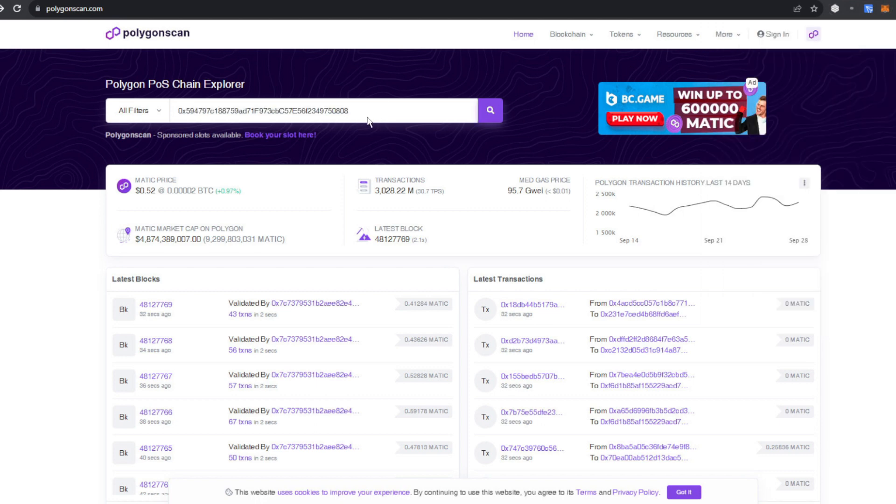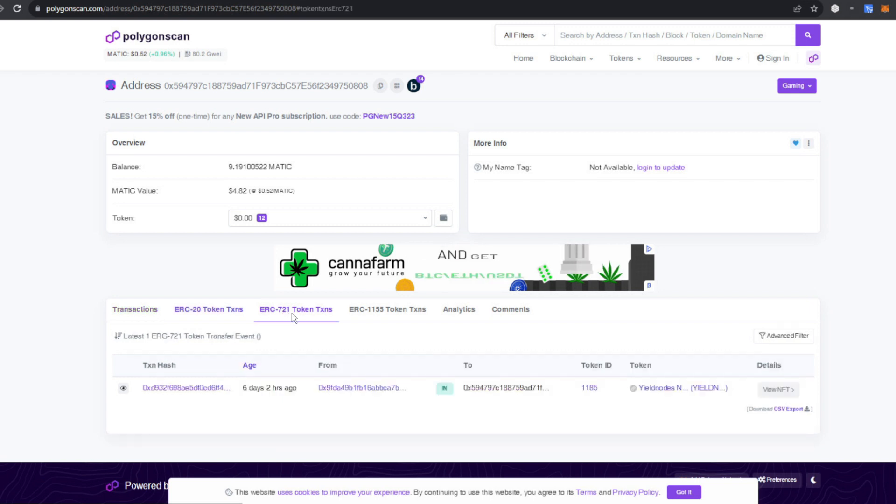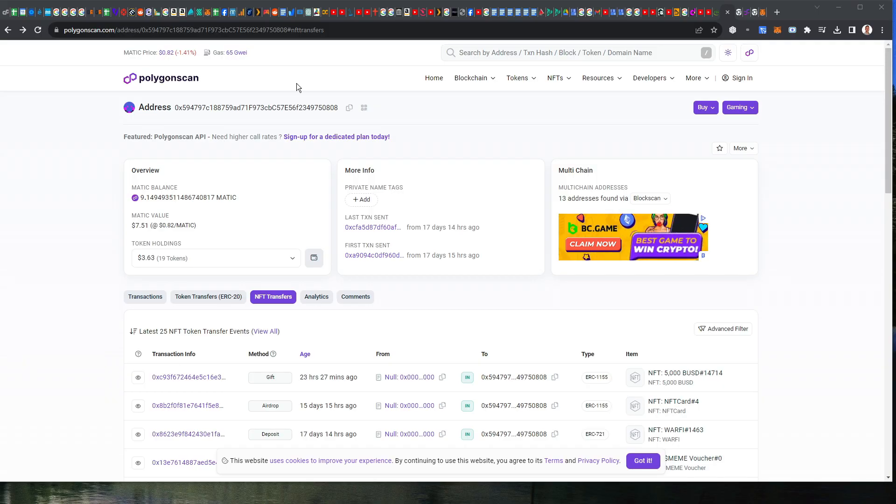Click search and you're going to see a page like this. Now when I recorded this, PolygonScan was a little bit different. So what I did was I clicked over here to the 721 token transactions, which takes me to this where I could see my YieldNodes NFT.